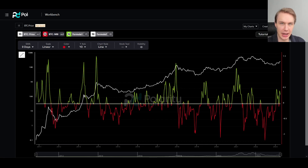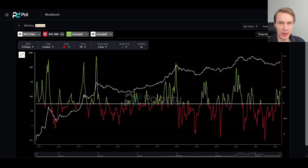Hey everyone, welcome back to Upside Down Data. Today I want to zoom out a bit and talk about where we might be in the broader market cycle. A model that I like to look at when thinking in the bigger, more macro picture is the Momentum Bias Indicator, or MBI.